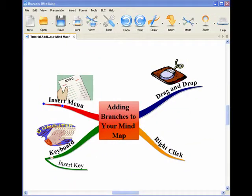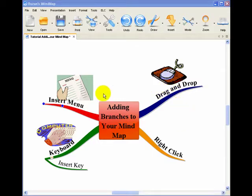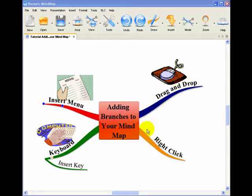Hi, welcome to this short video where I'm going to take you through how you can add branches to your mind map. Very simple way of doing it, and there are 4 ways I'm going to show you. First one is the drag and drop method.